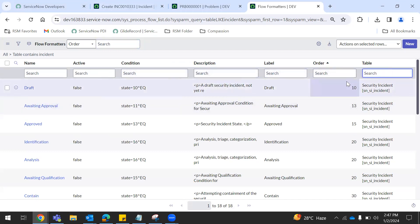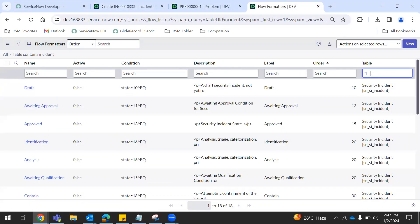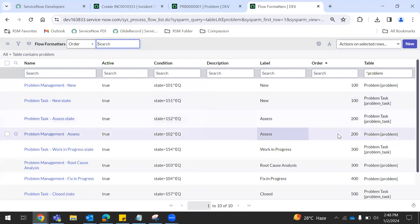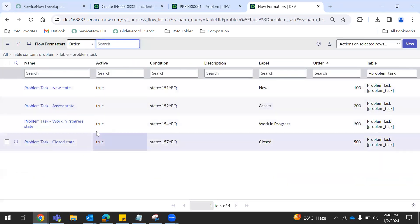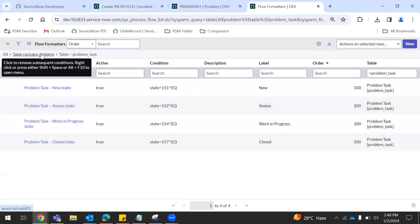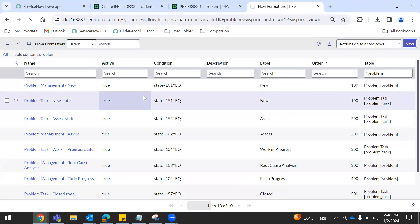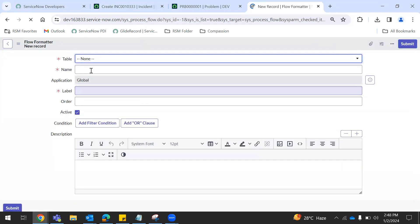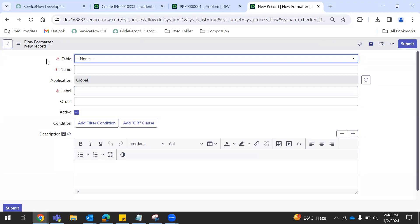So same as you can see, you can see the problem table here. Check this out. See the problem table here — the problem table here is the process flow. So we can create. Click new. Now we can do a table. So we can select the incident table.